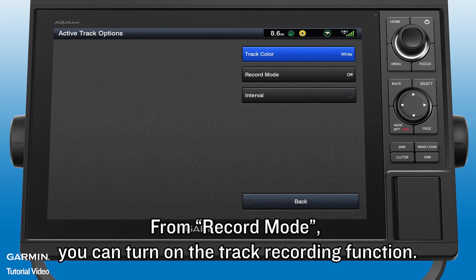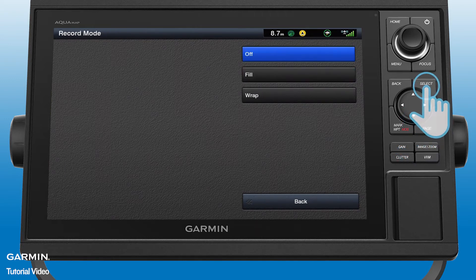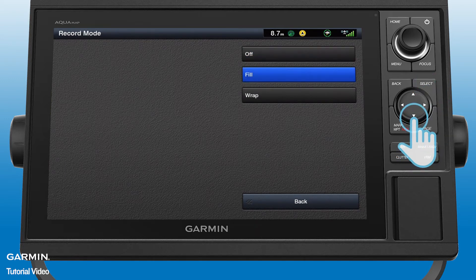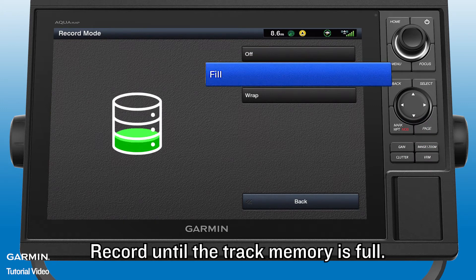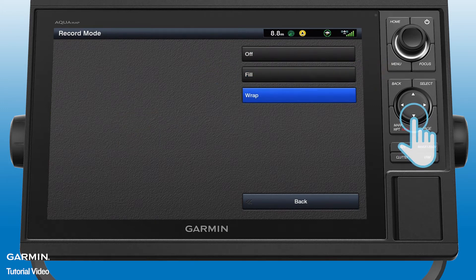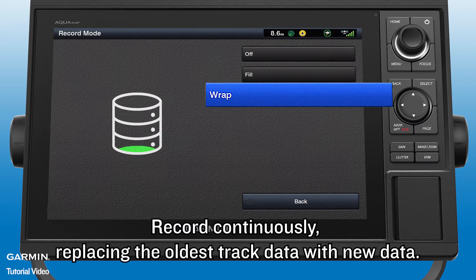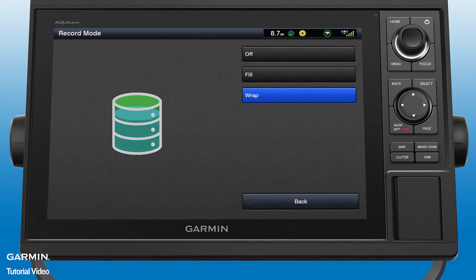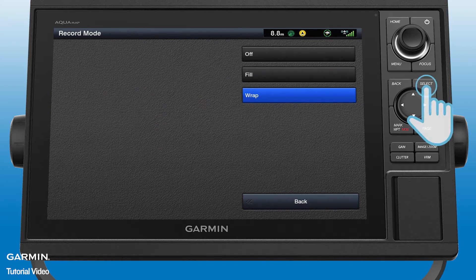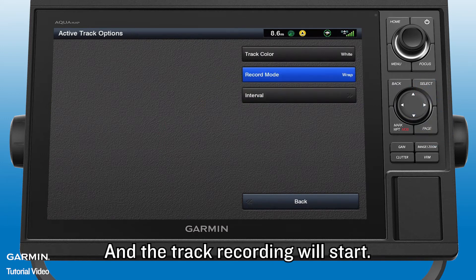From Record Mode, you can turn on the track recording function. Record until the track memory is full, or record continuously, replacing the oldest track data with new data. Choose the mode you prefer and the track recording will start.